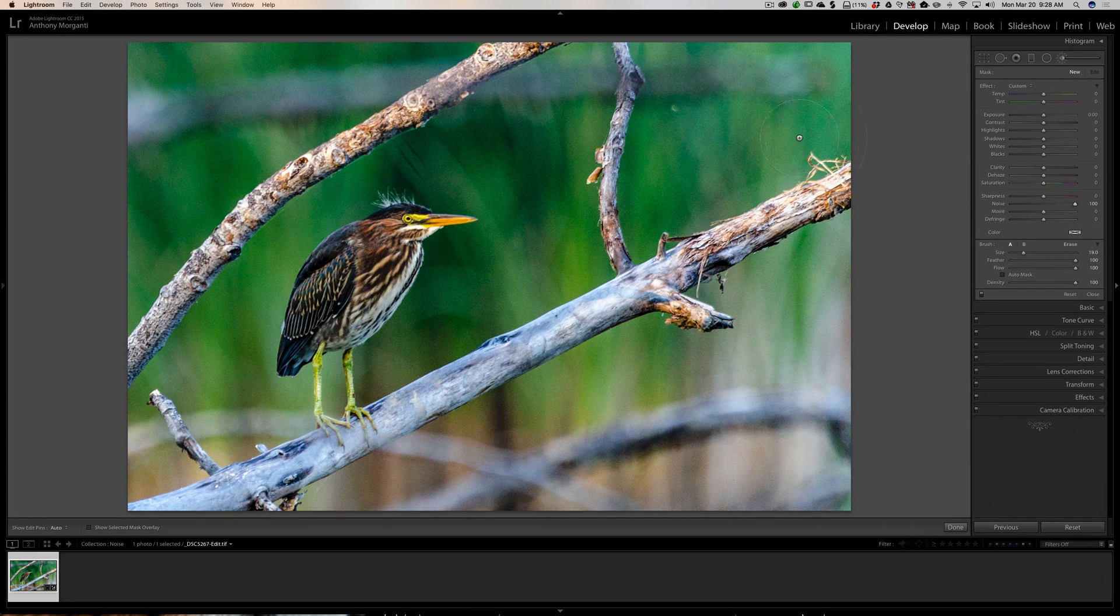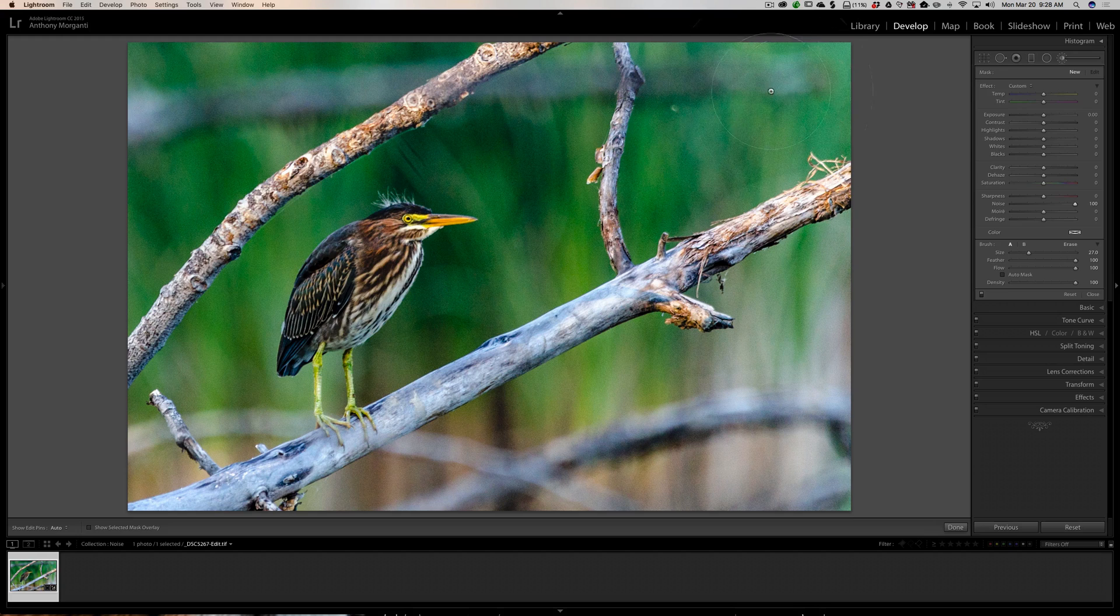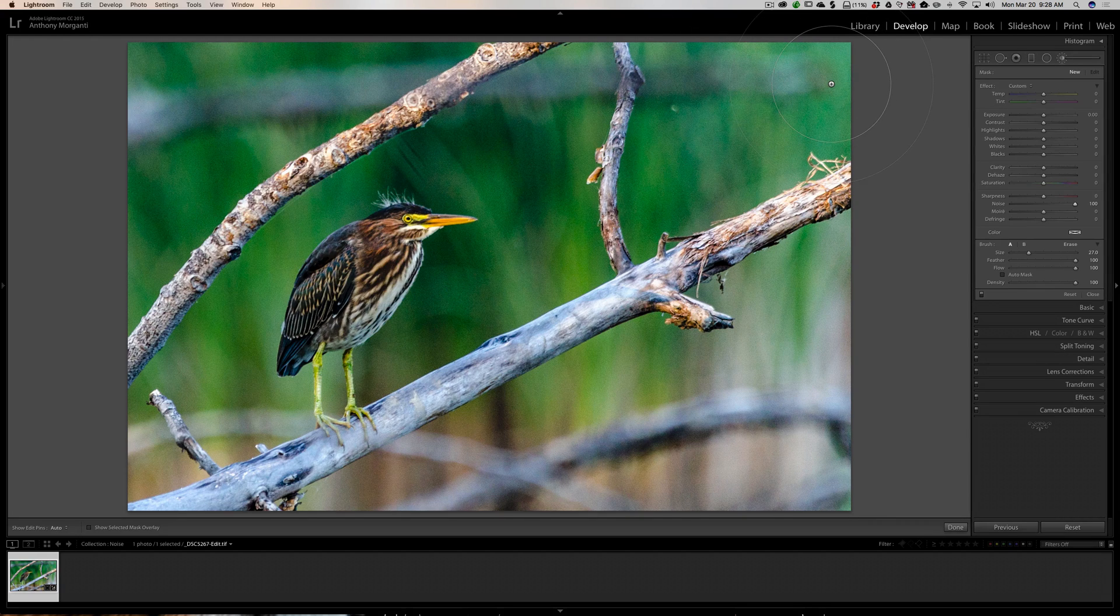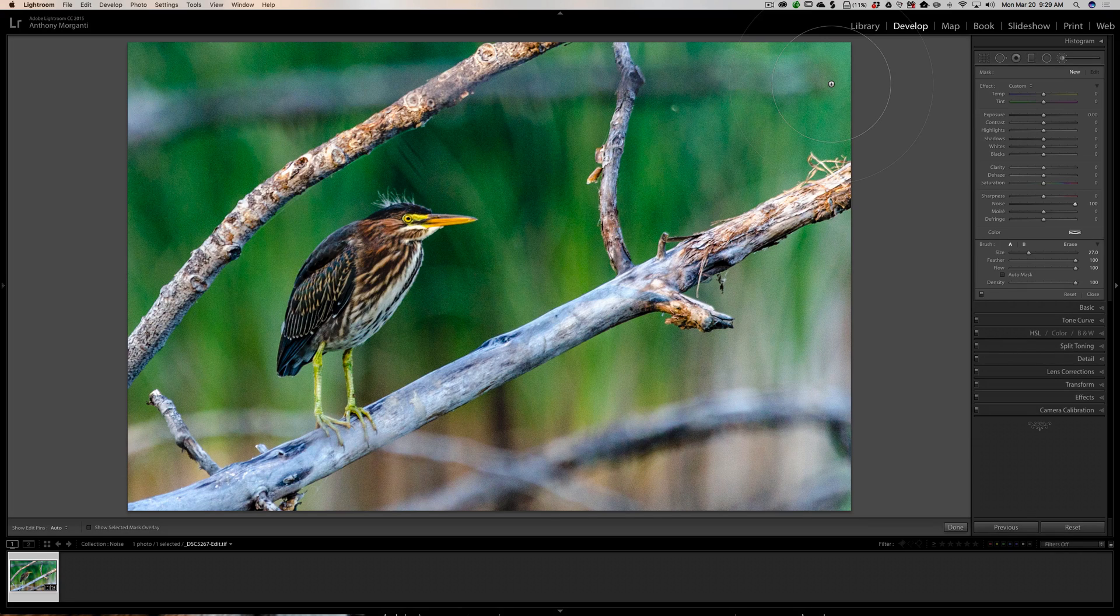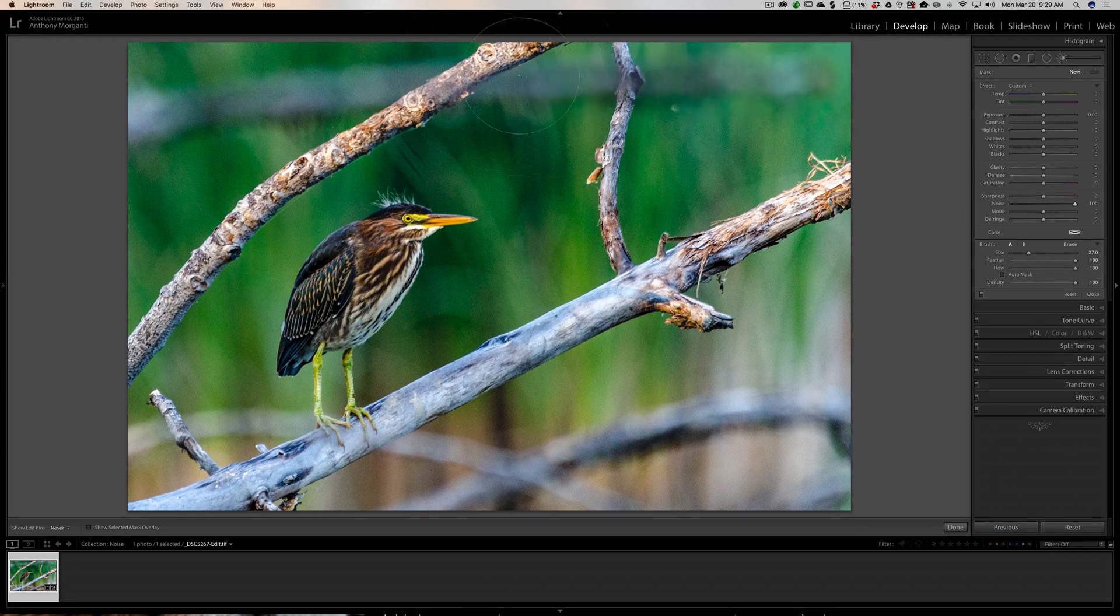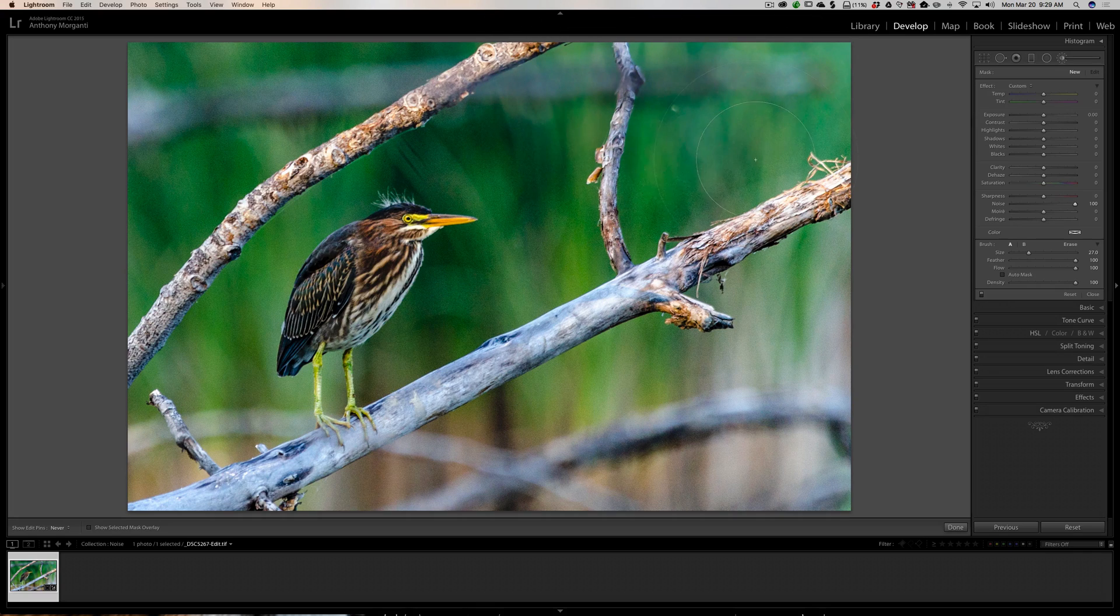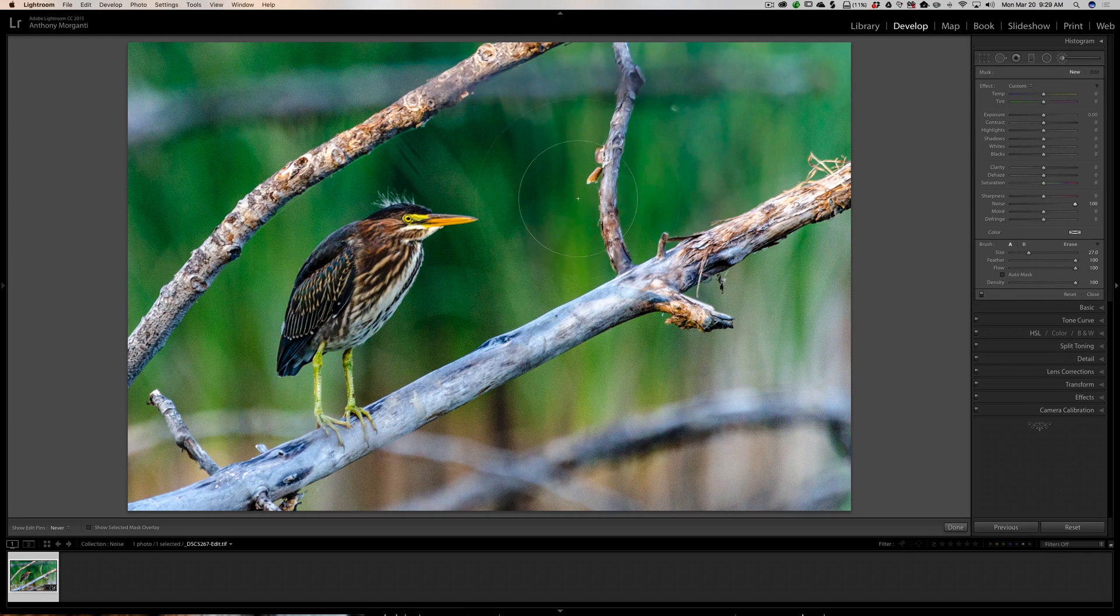I'm going to move it to plus 100 so it's obvious what I'm doing. I'm going to get a huge brush and not be very careful brushing. Let's assume in this image I want to avoid the bird—the bird's where I want detail—and I want noise removed everywhere else.